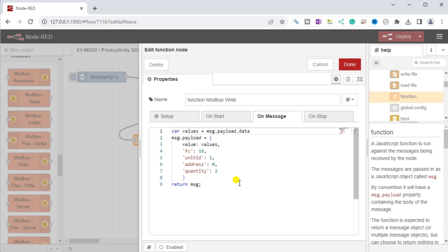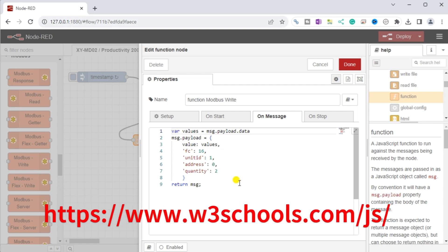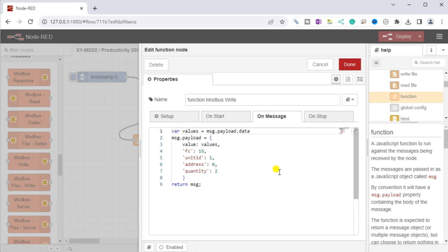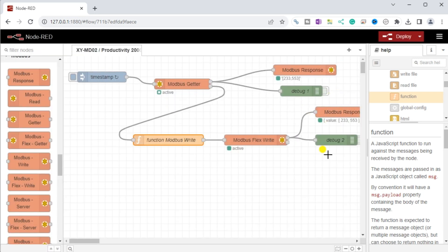The actual code that you see is JavaScript. We store the previous Modbus getter sensor values in a variable called 'values.' Creating the message payload for the Modbus flexwrite, it consists of the values for temperature and humidity, and also includes the Modbus function code, unit ID, address, and quantity. The function/Modbus flexwrite node is now configured to write the temperature and humidity values to the Productivity 2000 PLC. We can add Modbus response and debug nodes to our flow for troubleshooting.